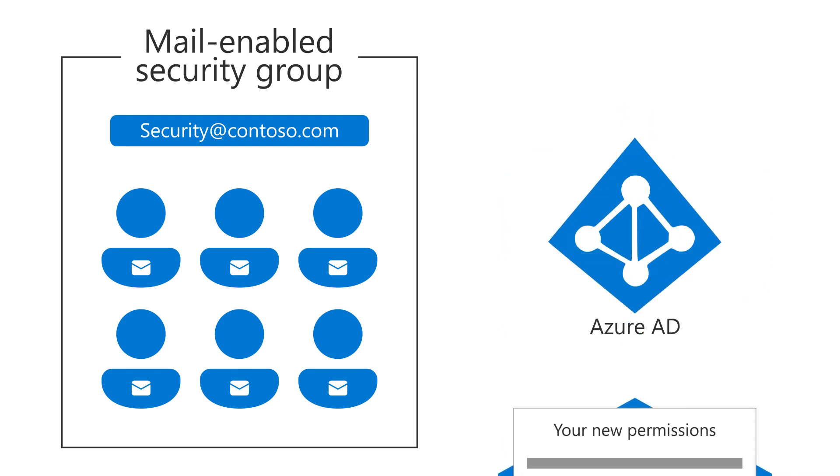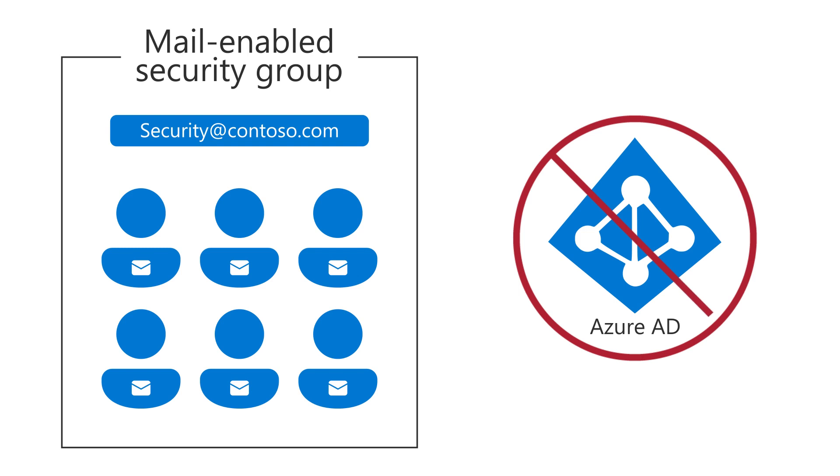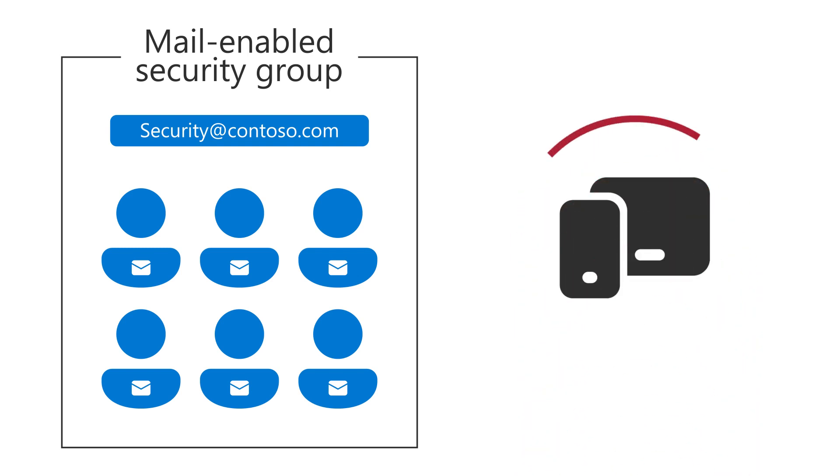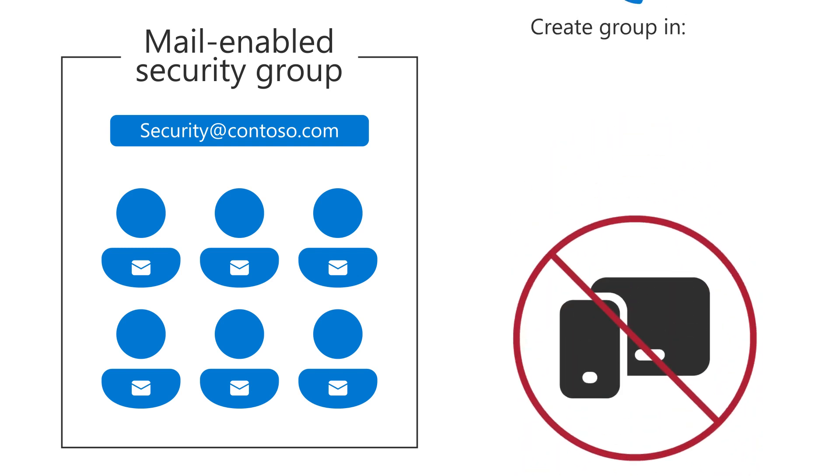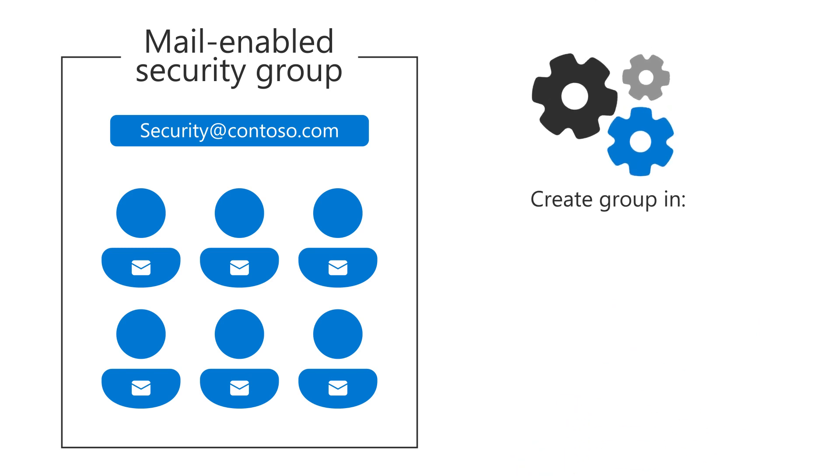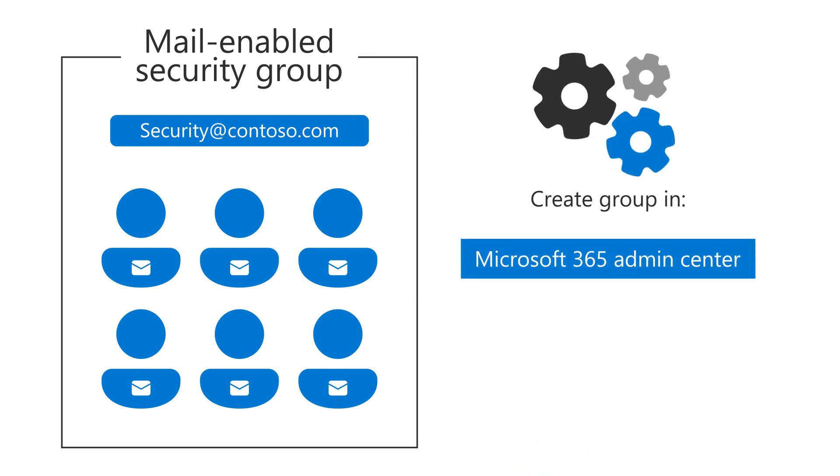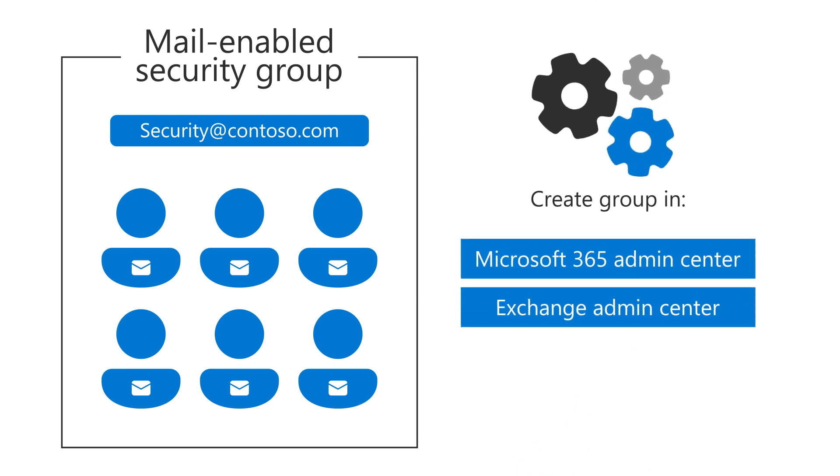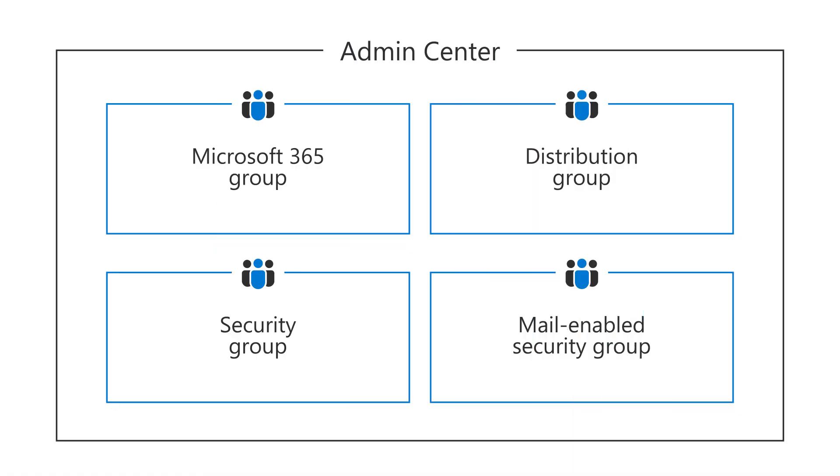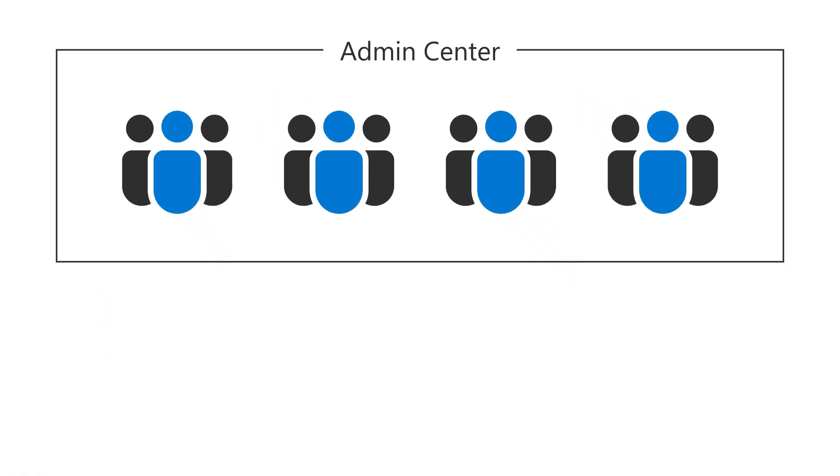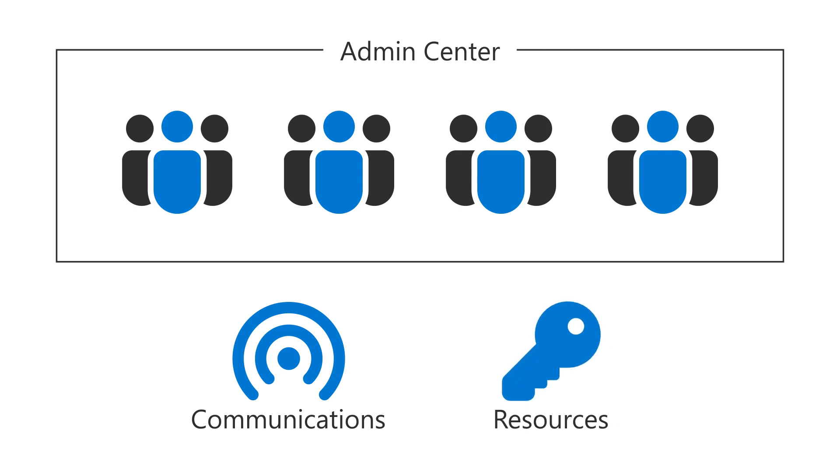Unlike a Security Group, this group cannot be dynamically managed through Azure AD, and it cannot contain devices. Mail-enabled Security Groups can be created in the Microsoft 365 Admin Center and Exchange Admin Center. Use all four of these groups in Microsoft 365 to manage communication and access to your company resources.